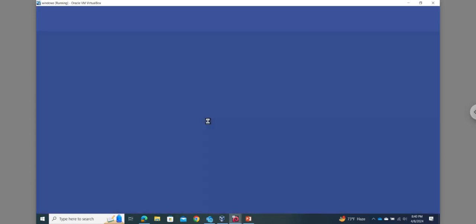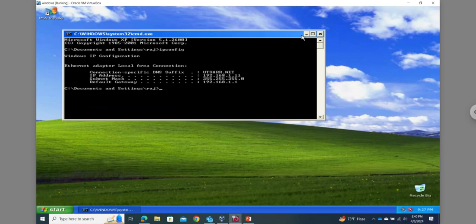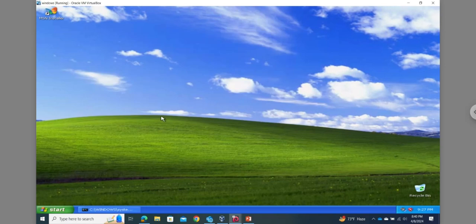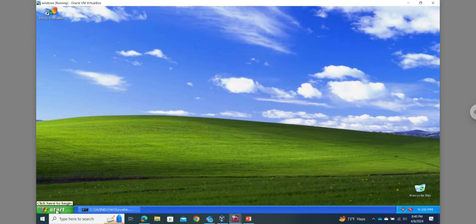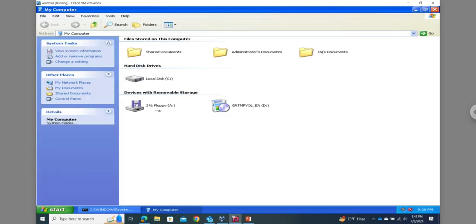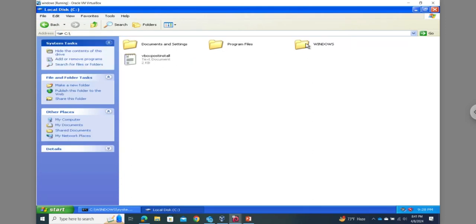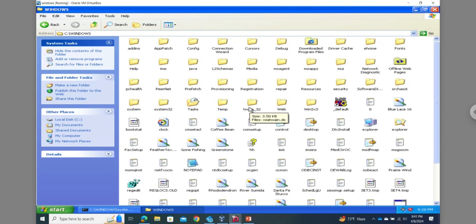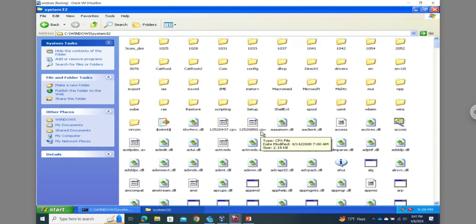Suppose this is my target system. Most systems store the encrypted password hashes in a single location. In Windows-based systems, the hashes are stored in a special file called the Security Account Manager file — the SAM file. To locate that file, go to My Computer where your OS is running on the local disk, go to Windows, then system32. In the system32 directory, you can find the SAM file.